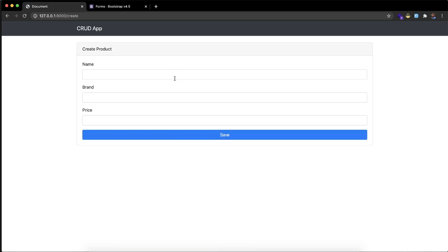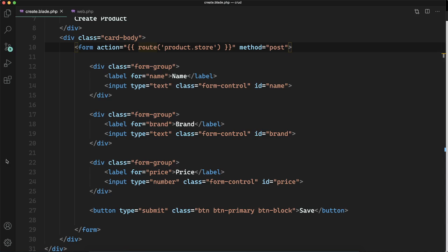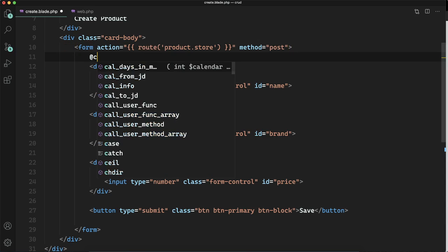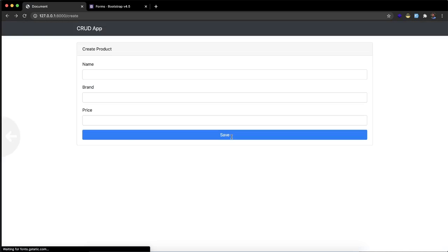Now if I click on the save it is going to submit the form but when you are submitting it is saying page expired. So it's totally fine. Whenever you send any form without CSRF token in Laravel it will not work. It will say page expired.